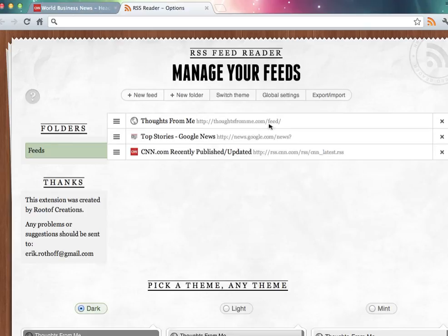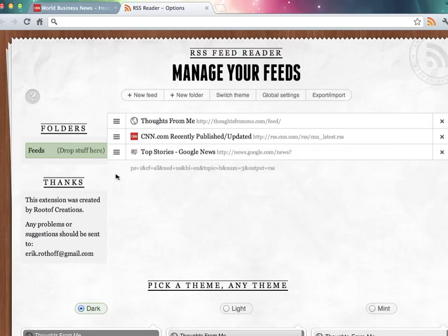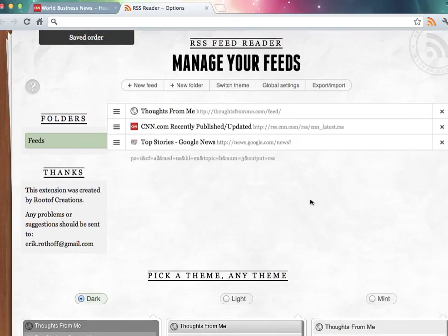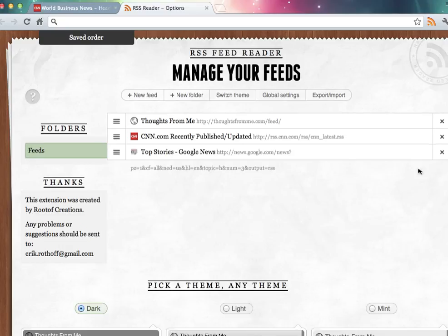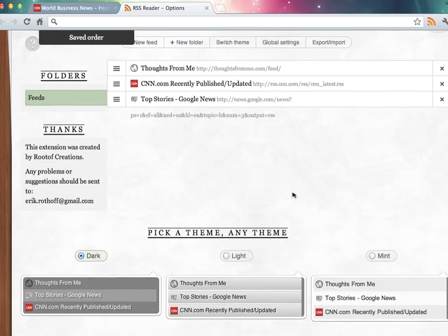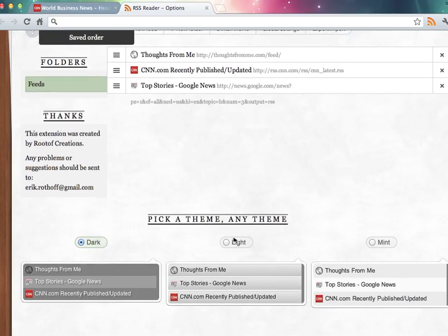It brings you to a page where you can manage your feeds. This allows you to drag these into the order you prefer to see them in, or remove them if you'd like. And it also allows you to change your color function.